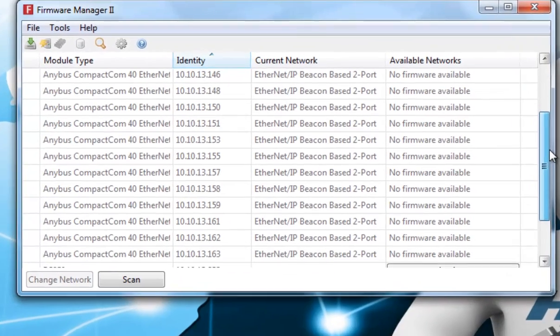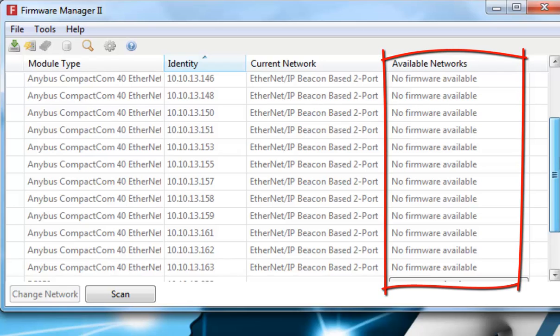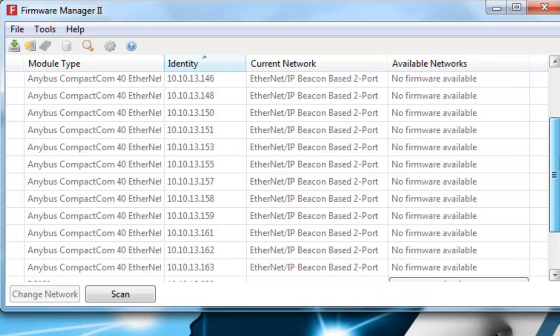I can now see the available Anybus modules, and I can see that no firmware upgrades are available. To add firmware, I open the Firmware Repository.